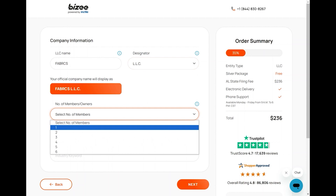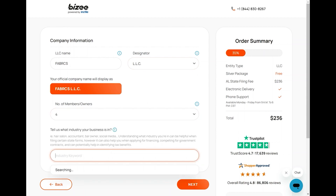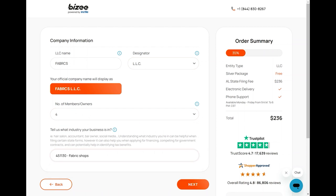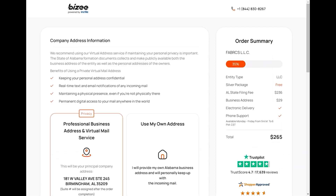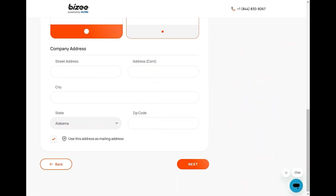Next, select the number of members or owners. You can also specify the industry your business is in. Click on Next, scroll down, and enter the company address. After providing all the necessary details, click on Next.